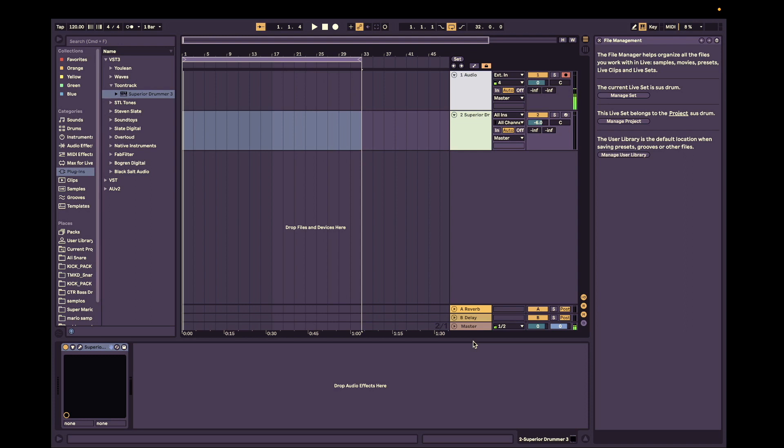So the first thing is you want to instantiate your own Superior Drummer plugin. So let's get that, which we already have. That's good. Great.